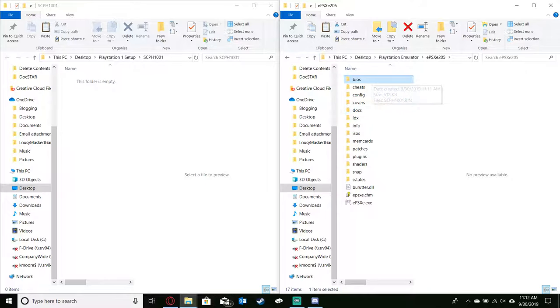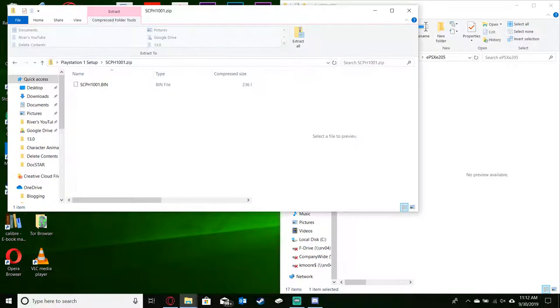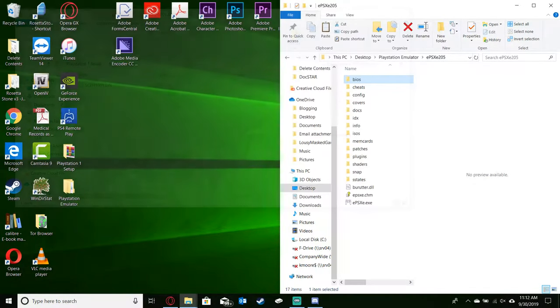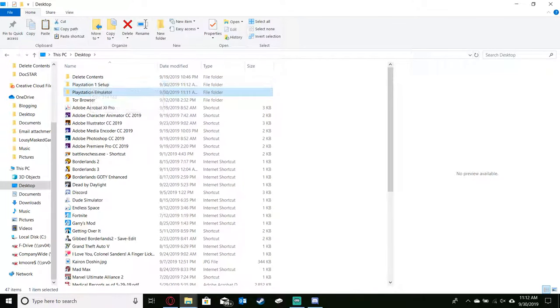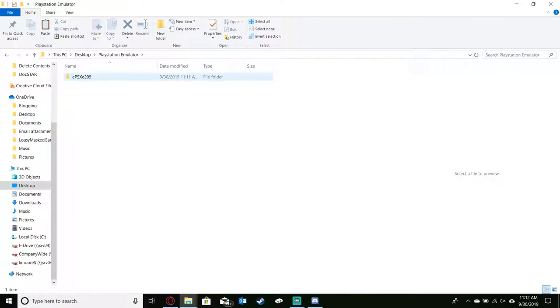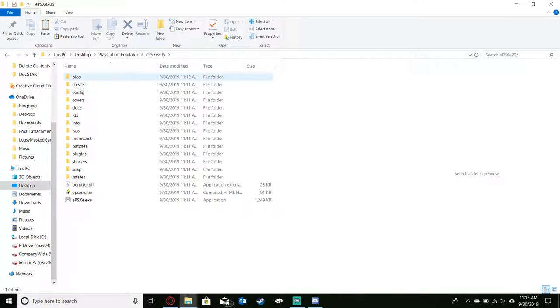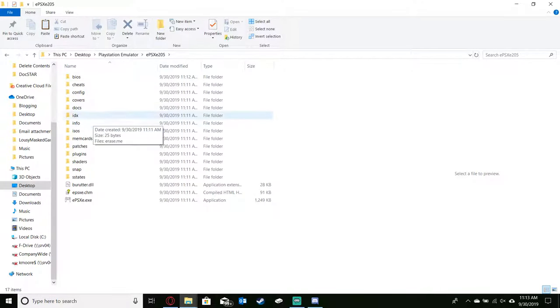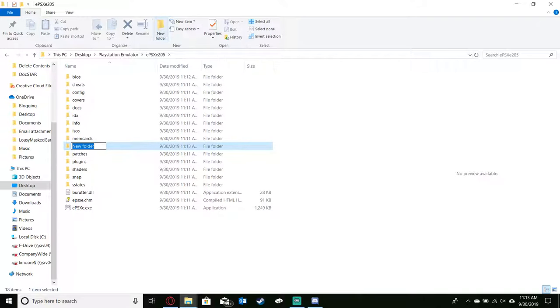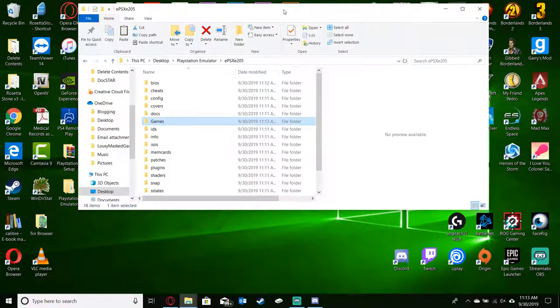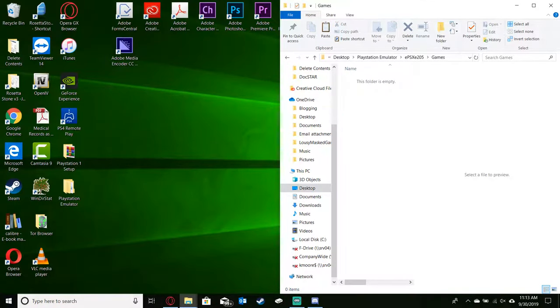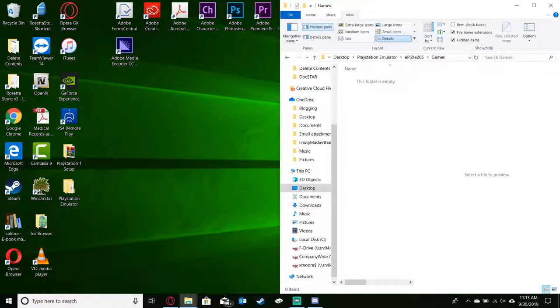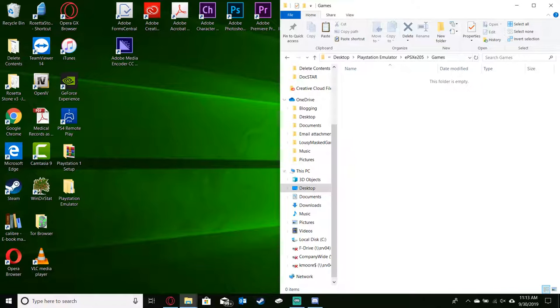The next thing I like to do is go ahead and create a new folder. I'll go ahead and close this because we don't need it anymore. So we are from our desktop, we went into our PlayStation emulator. This is the actual emulator, the EPSXE. What I like to do now is create a new folder for our games, so we'll call this games. Pretty simple. We don't have any games though because we just created that folder, so it's empty. Let's go ahead and get rid of this preview pane, I hate preview panes.